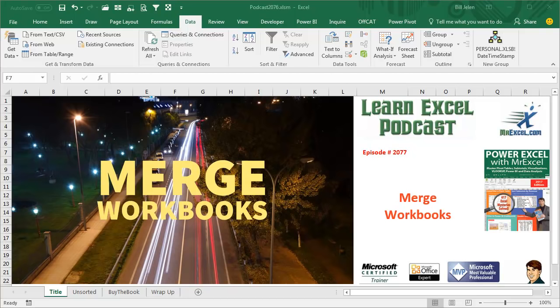Learn Excel from MrExcel Podcast, episode 2077, Merge Workbooks.